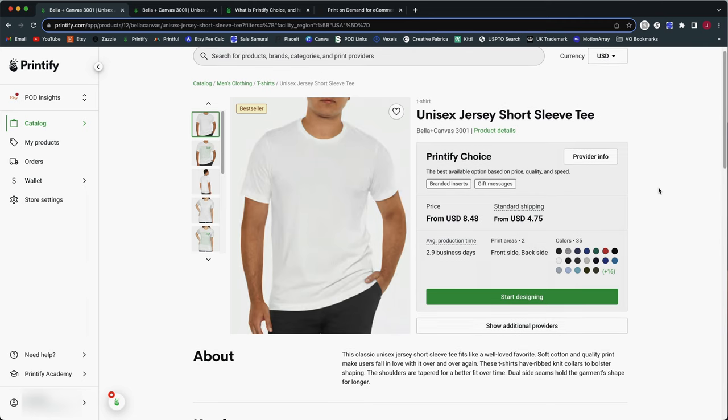So for now, just be aware when you see this Printify Choice, this is what it's all about. It's all about getting you the lowest possible price while also enabling sort of an automatic order routing for every single order type of a feature.